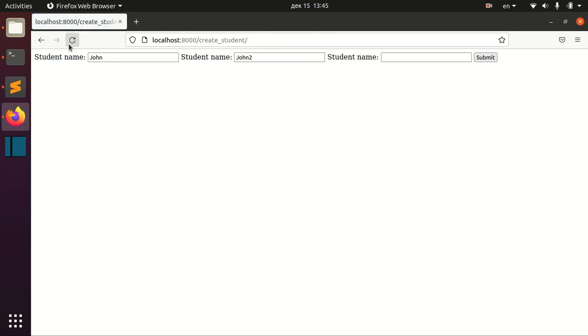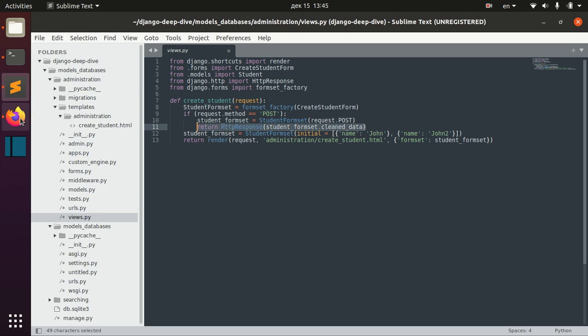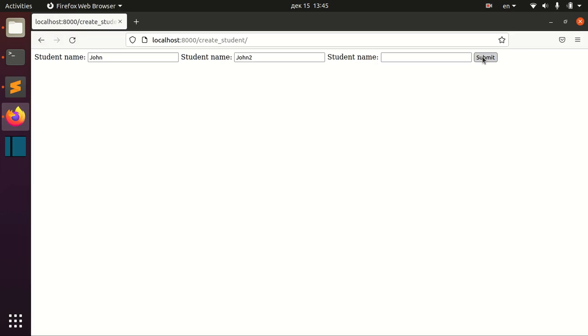So when you open this page, you can see we have three forms. And basically when I submit them, I will return clean data back to me. So it's okay.